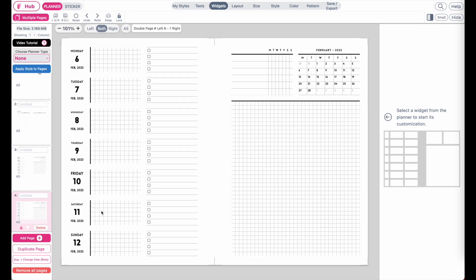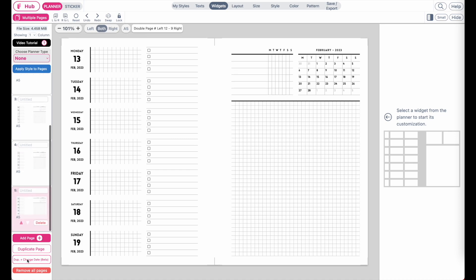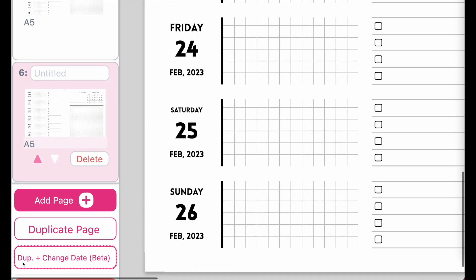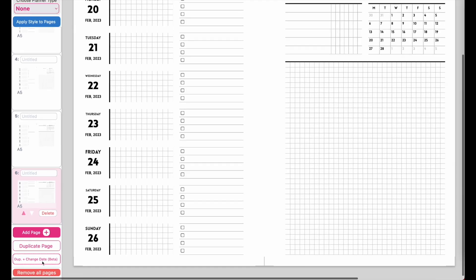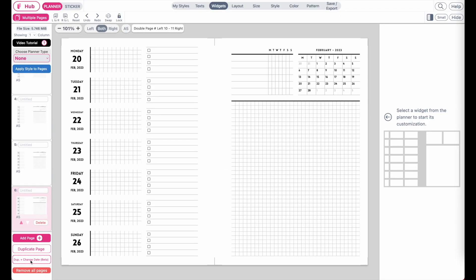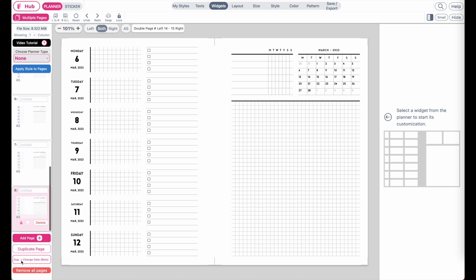You can now create automatically dated pages by clicking the duplicate button below. It will automatically add a new page and also change all the dates on the planner for you. Every time you click this duplicate plus change button, it will automatically add a new page and change the dates.